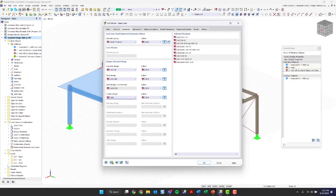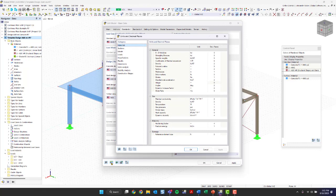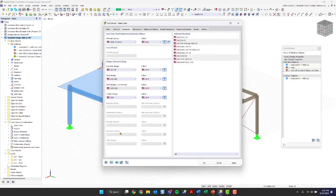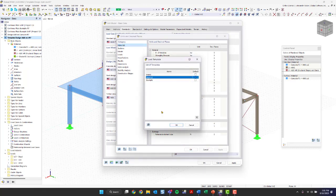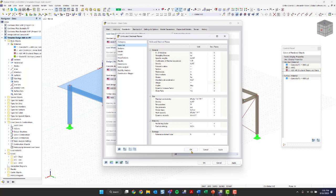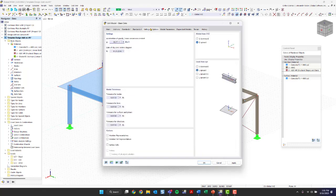You can also change units here — I mentioned this yesterday. You can switch from metric to imperial by clicking the Load/Save Template button and choosing the default. Lastly, under the settings and options tab, global and local axes orientations can be changed here along with some other options.